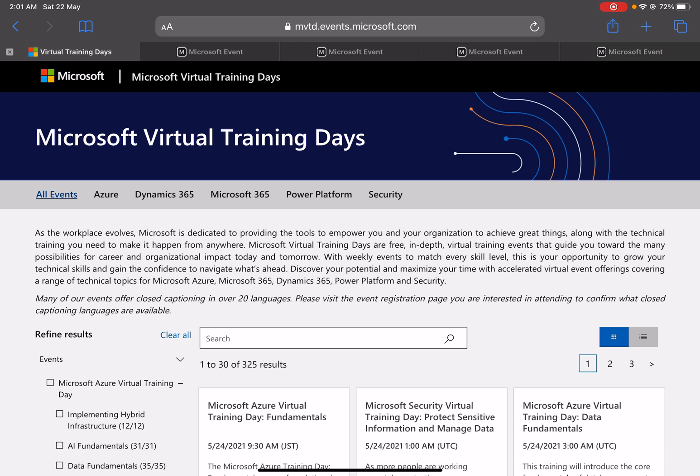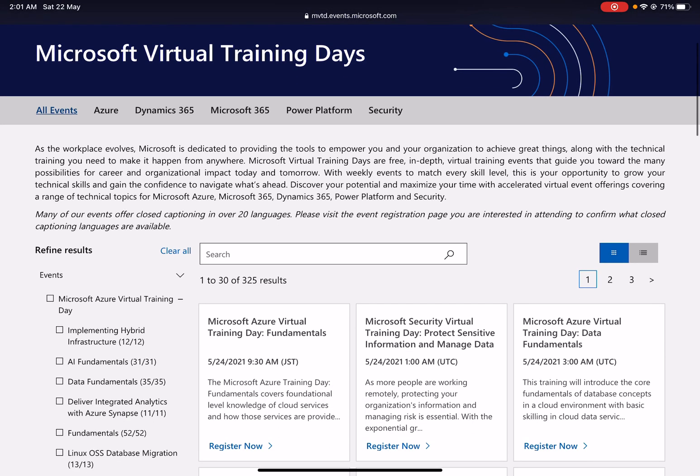This is where you can learn and also earn the credential for the same. That means you will get training directly from Microsoft, and after completing that training you can opt for the certification without any cost. How you can do it and what kind of certification you will get, let me tell you.